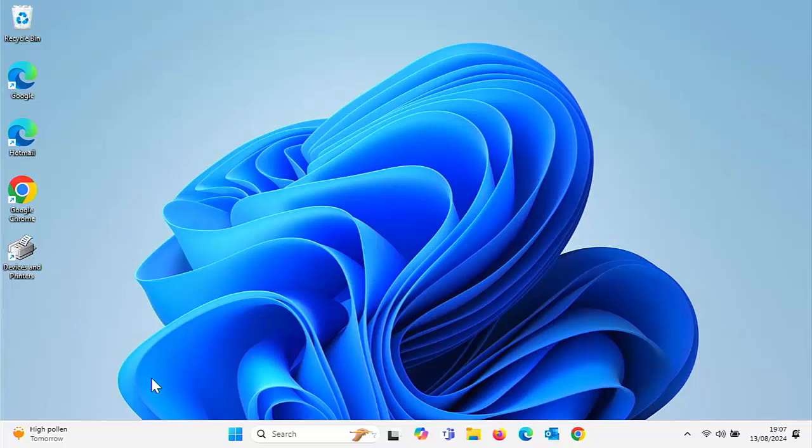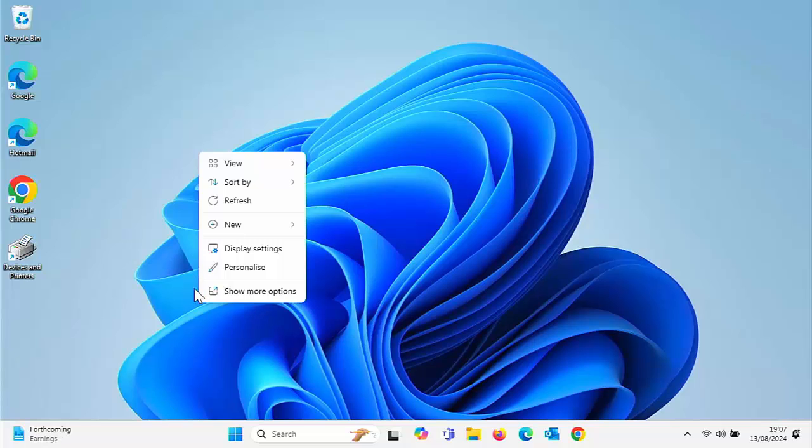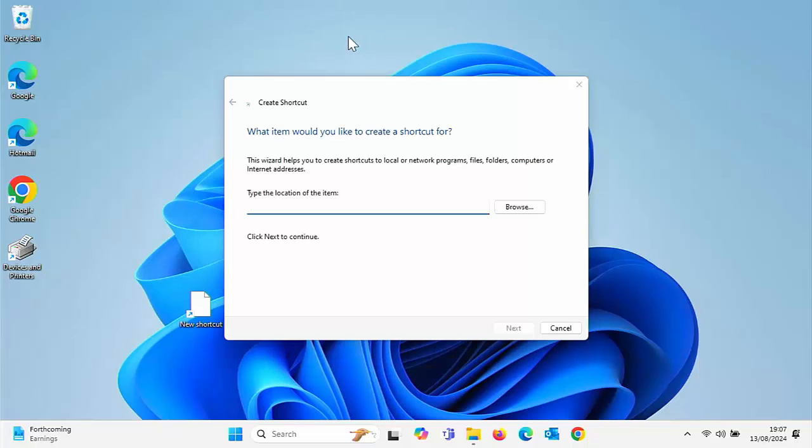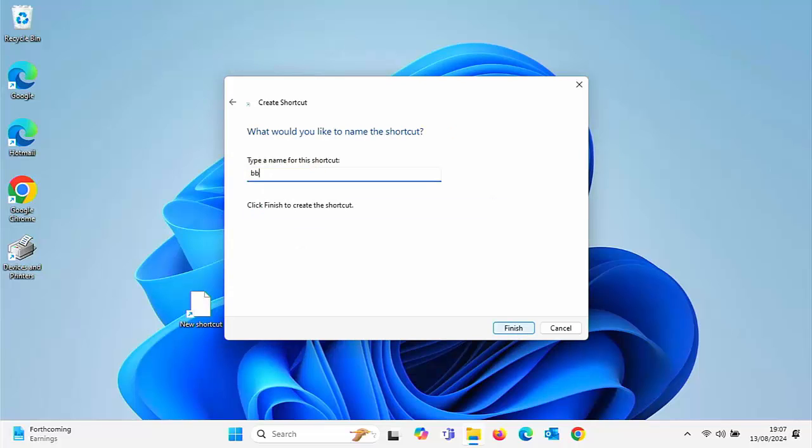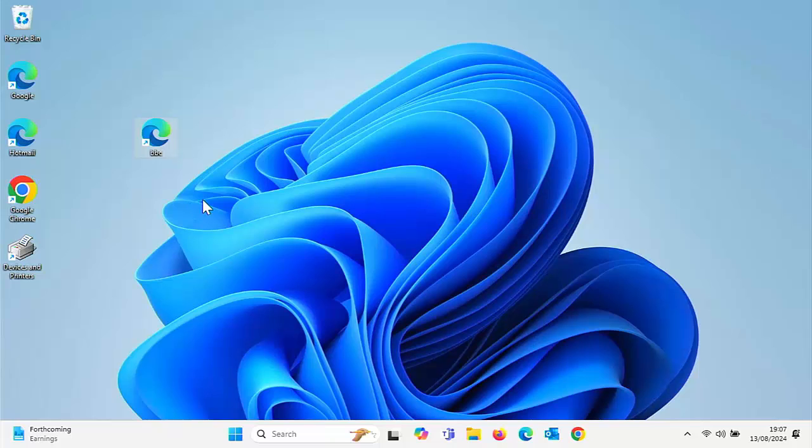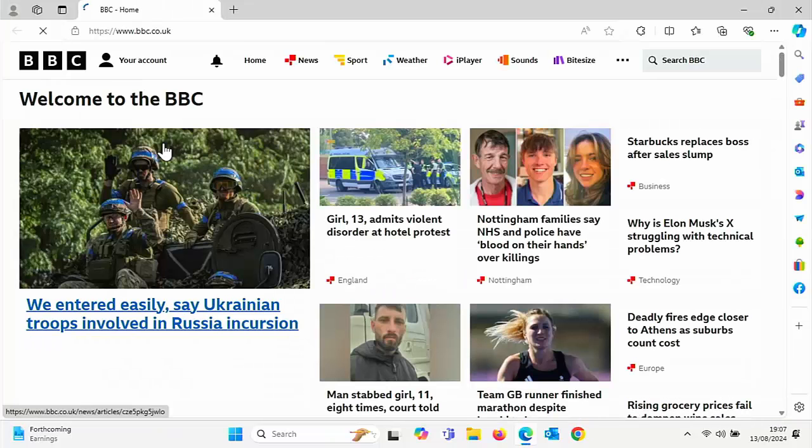Let's just give you an example. If I create a shortcut on my desktop to go to the BBC for instance, and give it the name BBC, I've created a shortcut. As you can see, it's come out in the Edge icon.